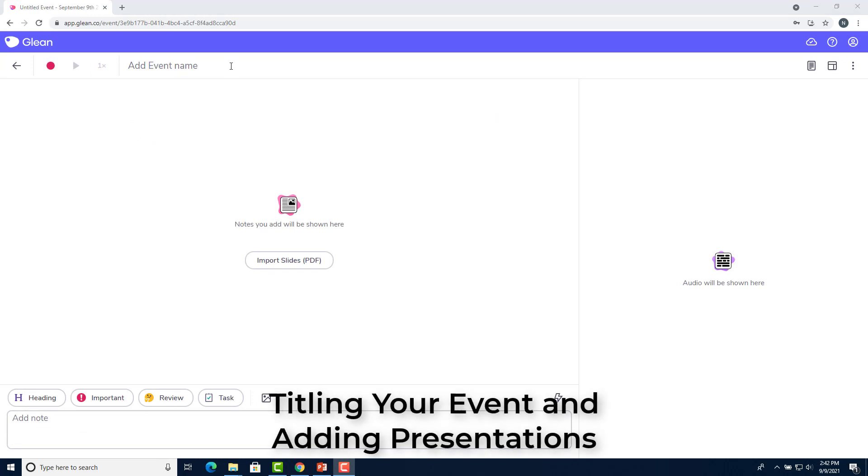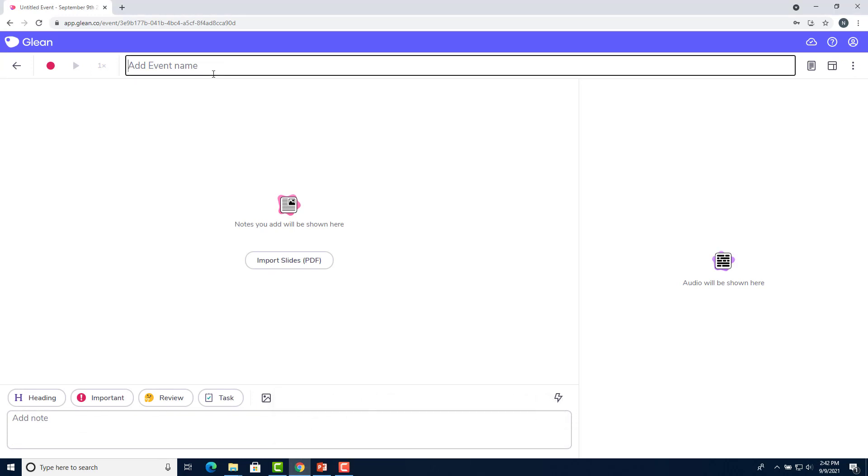Let's go ahead and add a title to our event. It's recommended that you use a title that relates to your lecture. So for this one, I'm going to use index of coincidence.